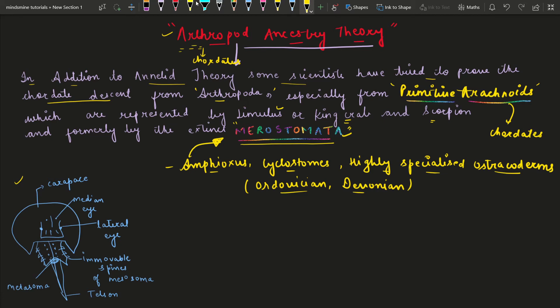After that there was a scientist named Patten. He said that animals included in the Merostomata — like scorpions, Limulus, and arachnoids — also resemble Chordates. Before we talked about Amphioxus and Cyclostomes; these organisms from the Ordovician and Devonian period also resemble Merostomata and primitive arachnoids, and also resemble Chordates — they are connecting links.